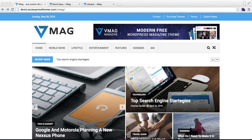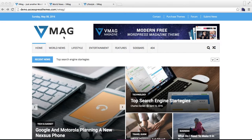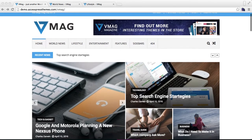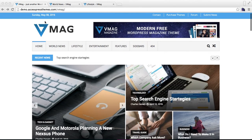Hello everyone, welcome to X Express Themes. Today we've got a new magazine theme for you called VMAG. I'm going to show you a quick overview of the theme. Here I'm on the demo — at the top we have a menu header with banner.